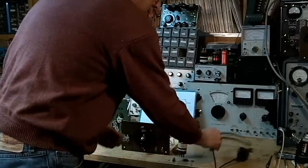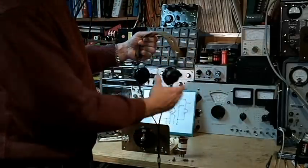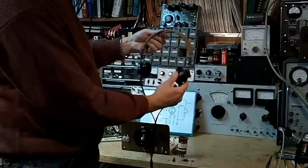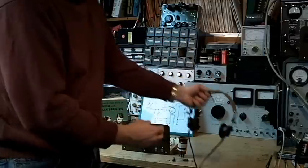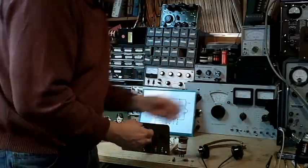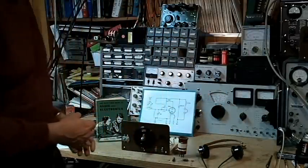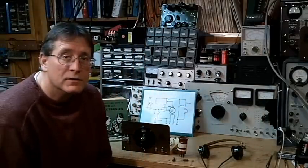These are the headphones, typical 2,000-ohm headphones, high-impedance. And with this receiver and the headphones and a good antenna, you can pick up many broadcast stations and shortwave stations.